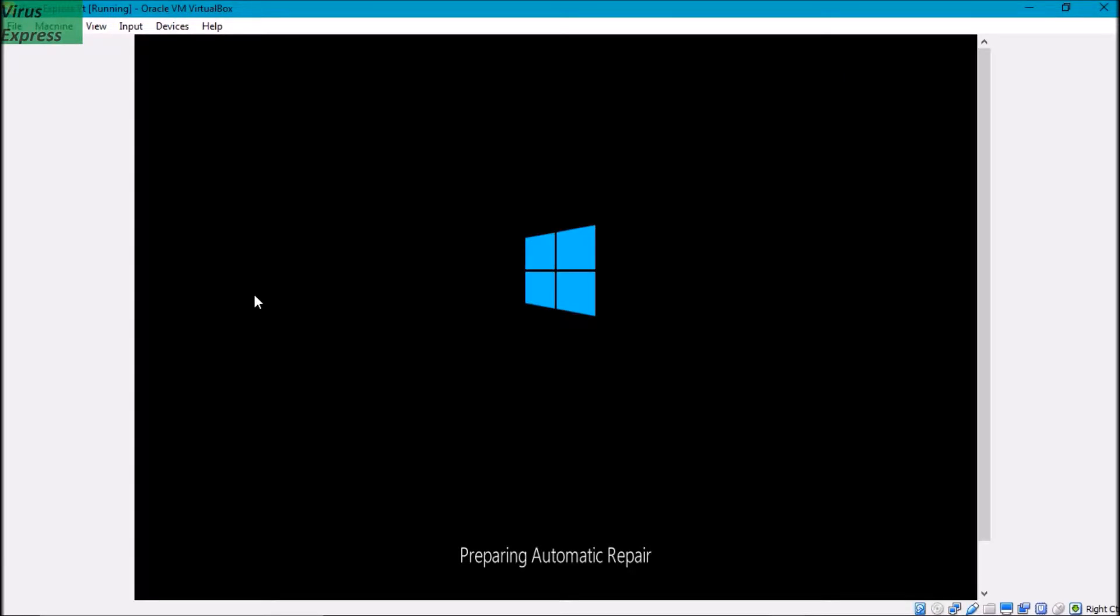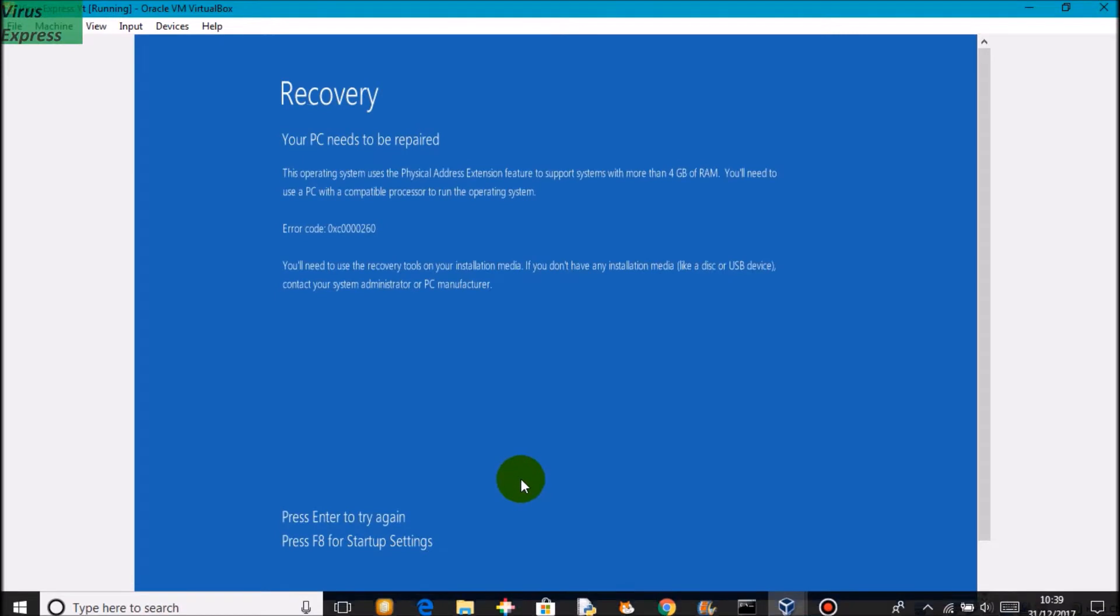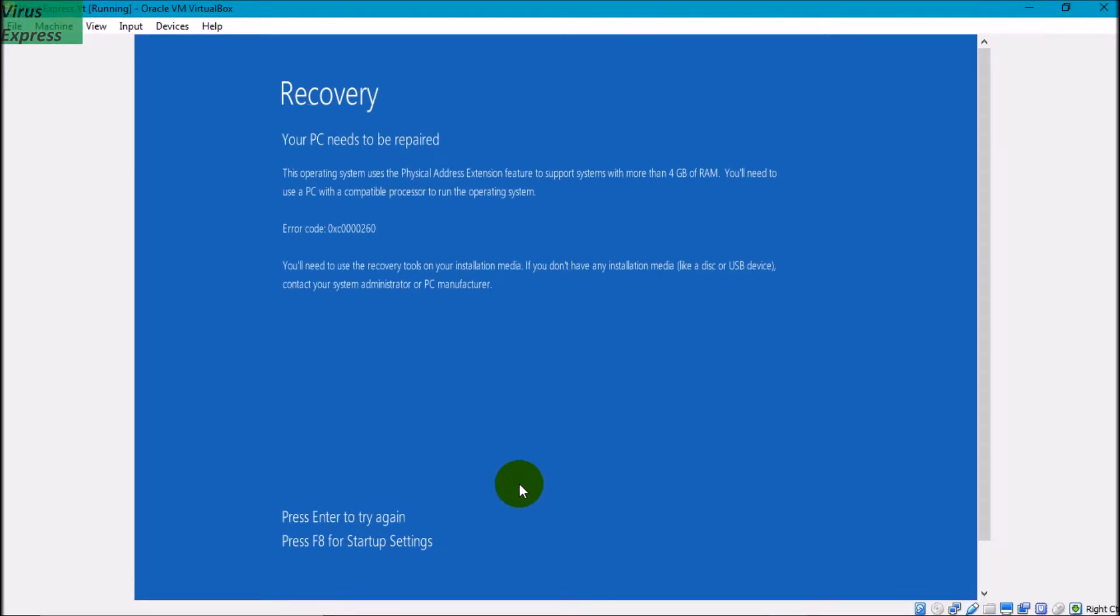It's starting an automatic repair as you can see at the bottom. And then you see a blue recovery screen and it says it needs to be repaired.